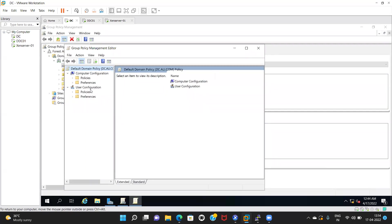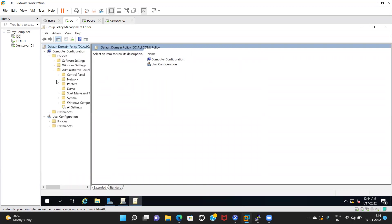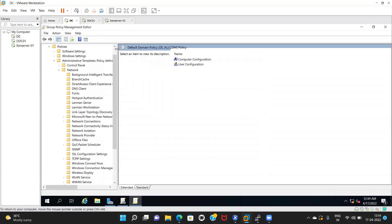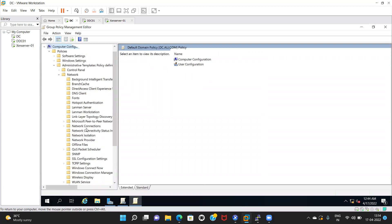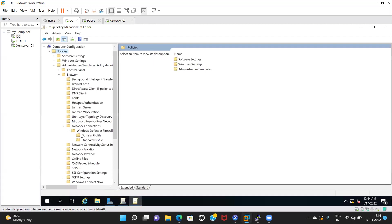Now expand the policies into the Computer Configuration. Expand the policies, then Administrative Templates, then Network, then Network Connections. Expand Windows Firewall, then Domain Profile.